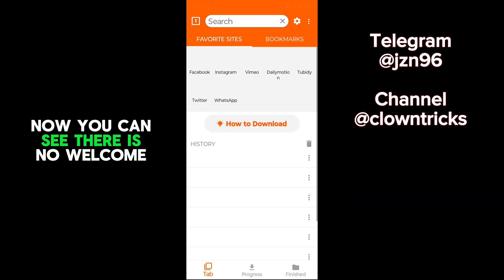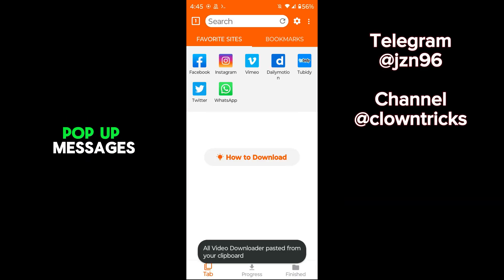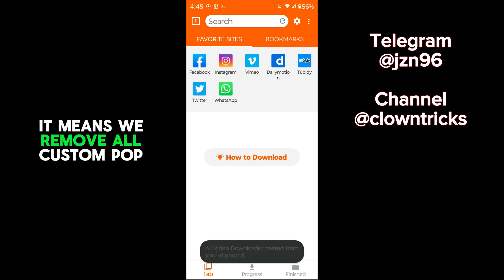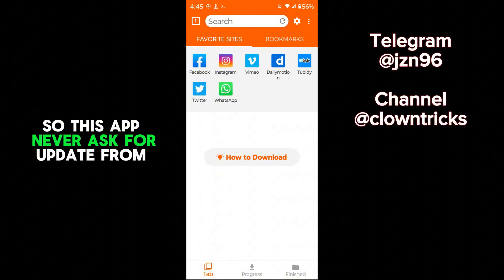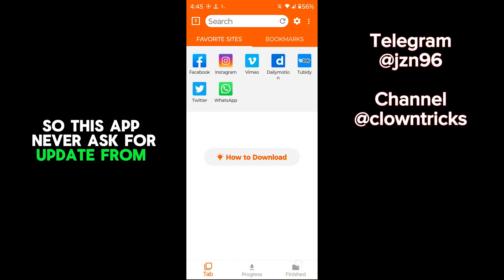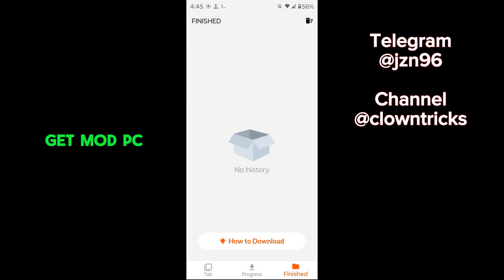Now you can see there is no welcome pop-up message. It means we removed all custom pop-ups, so this app never asks for update from GetMod PC.